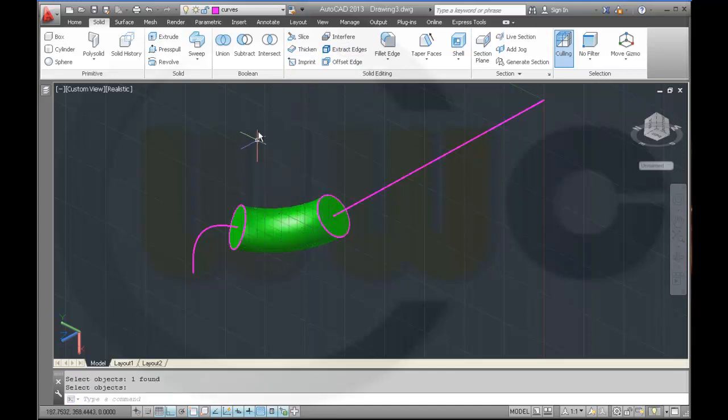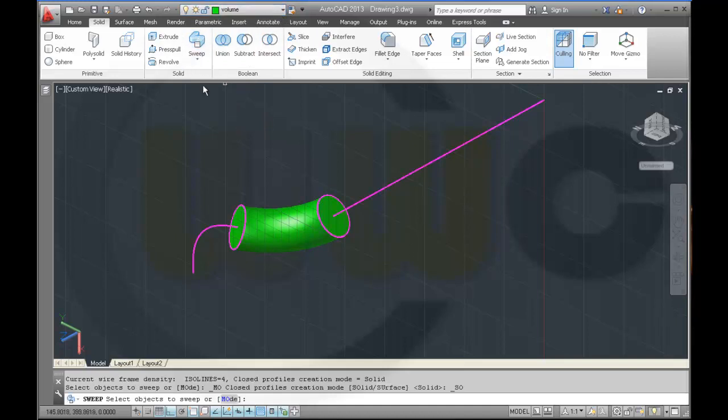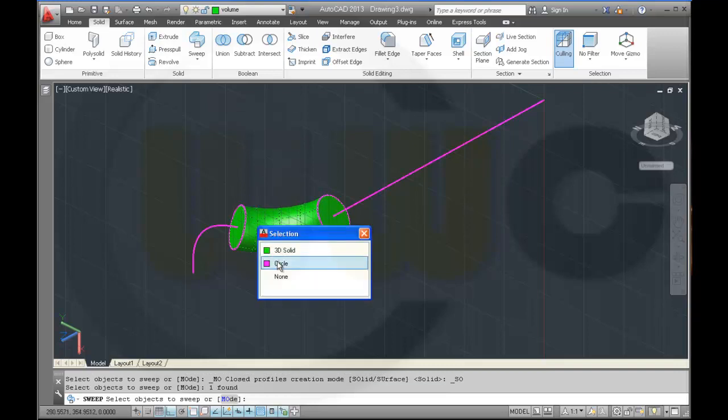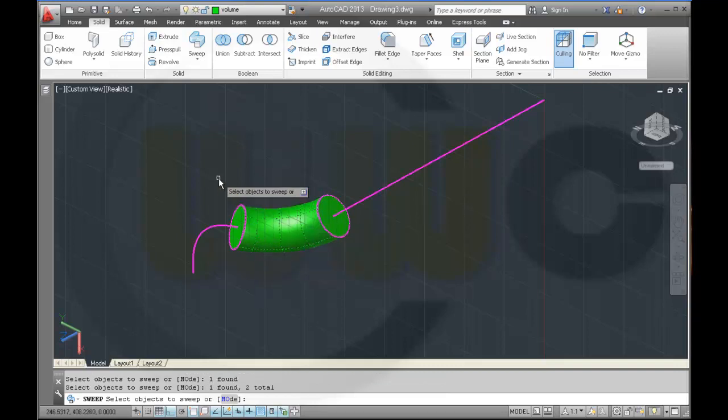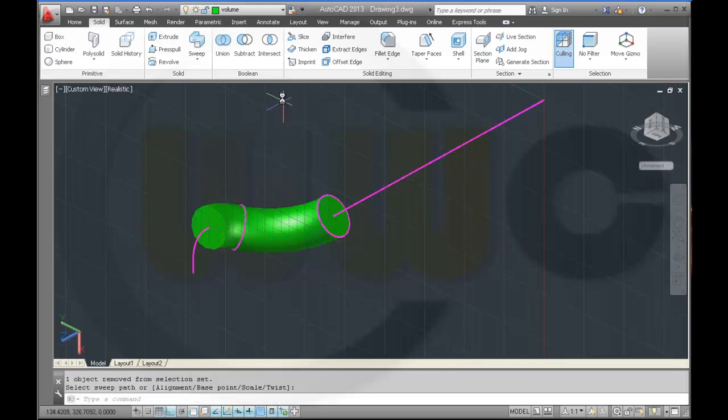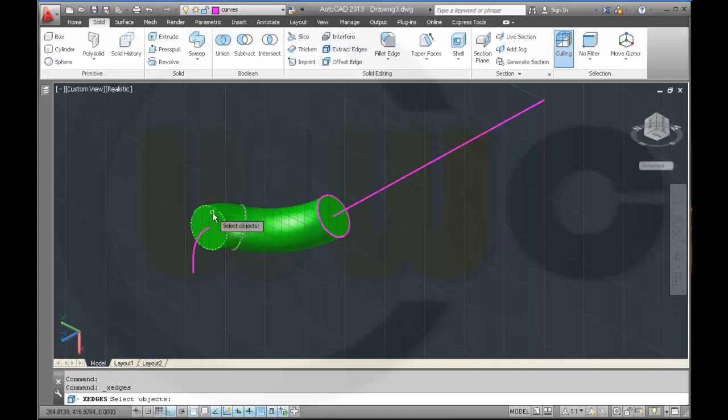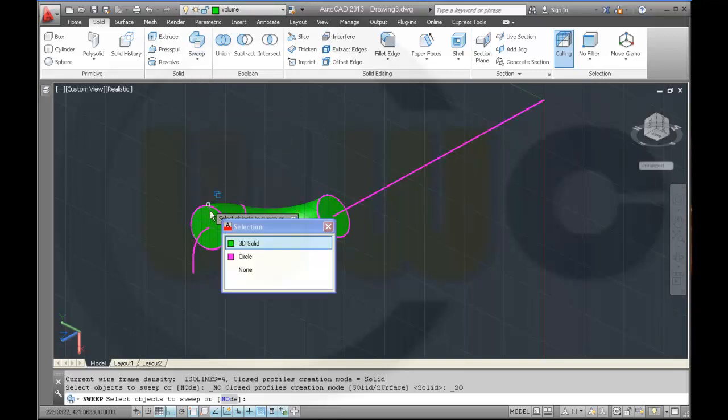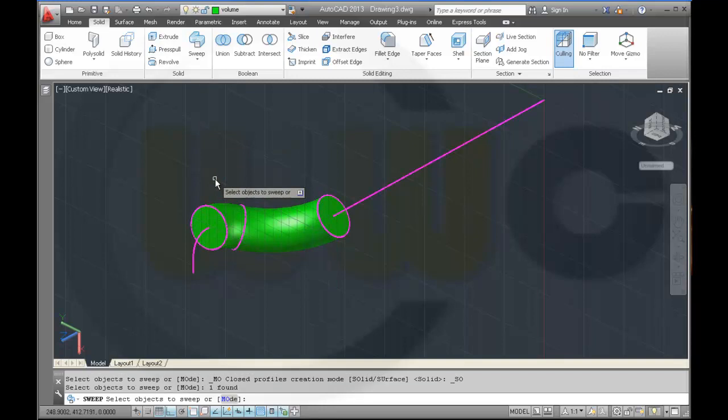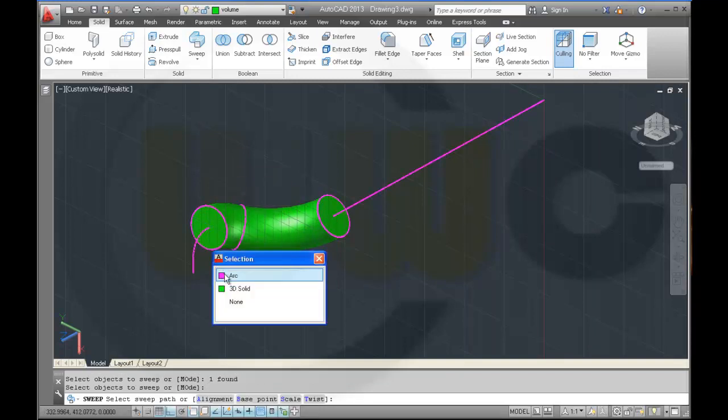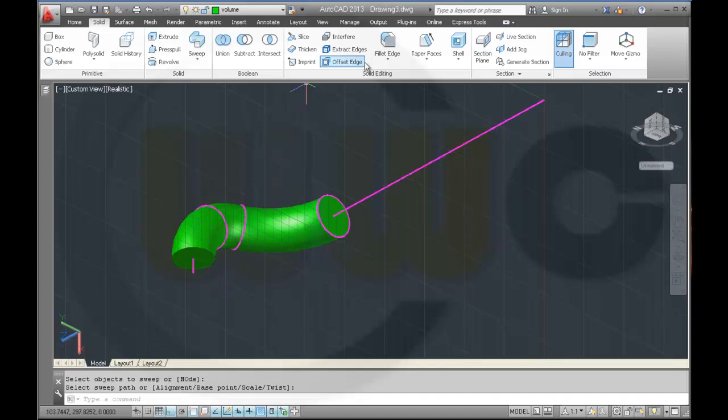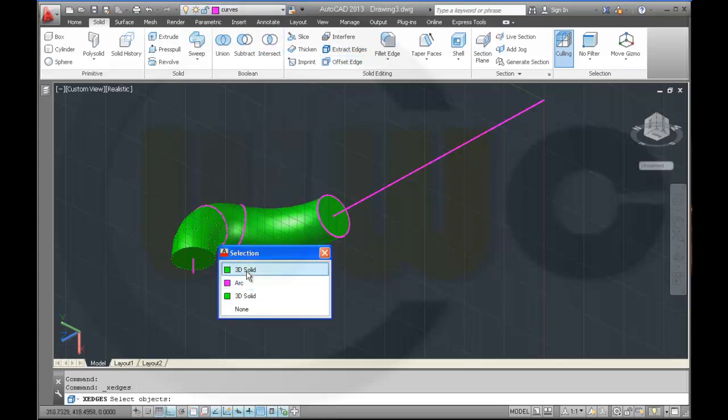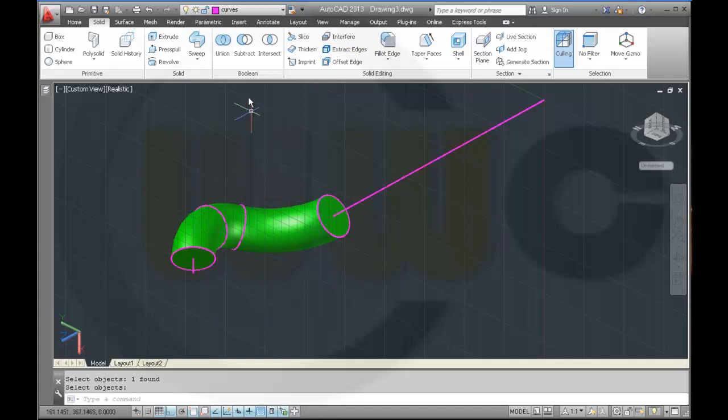Then back to volume, sweep the circle along that path, again extract the edges, sweep again.